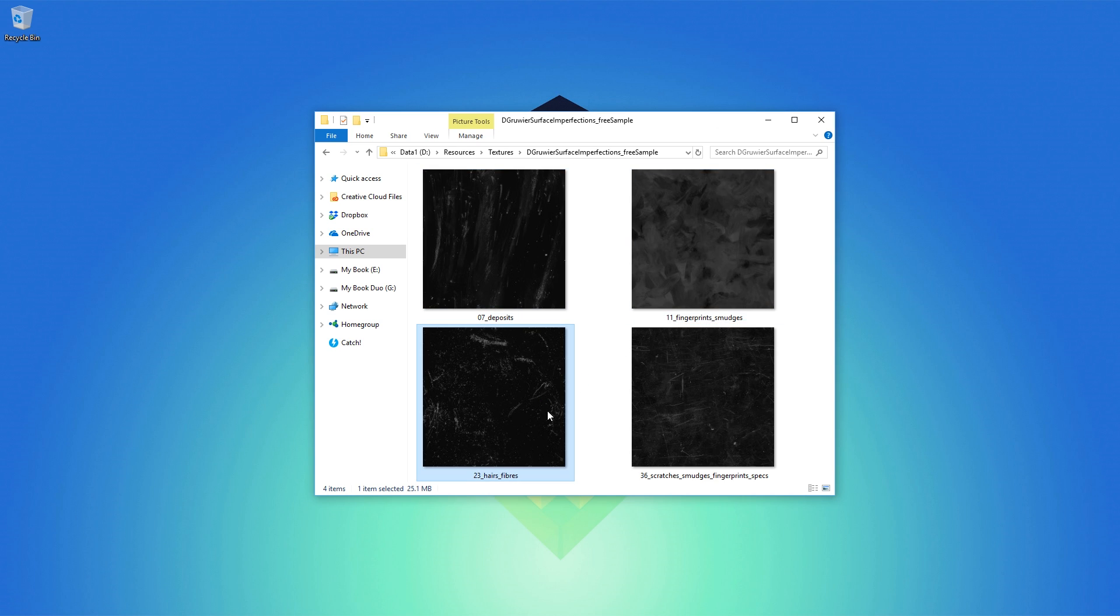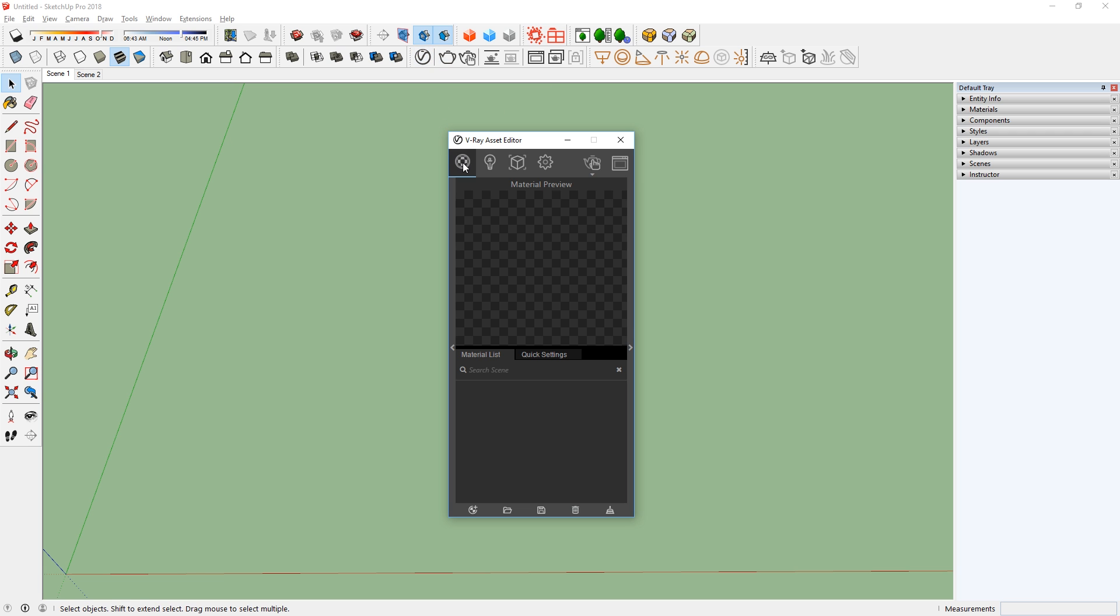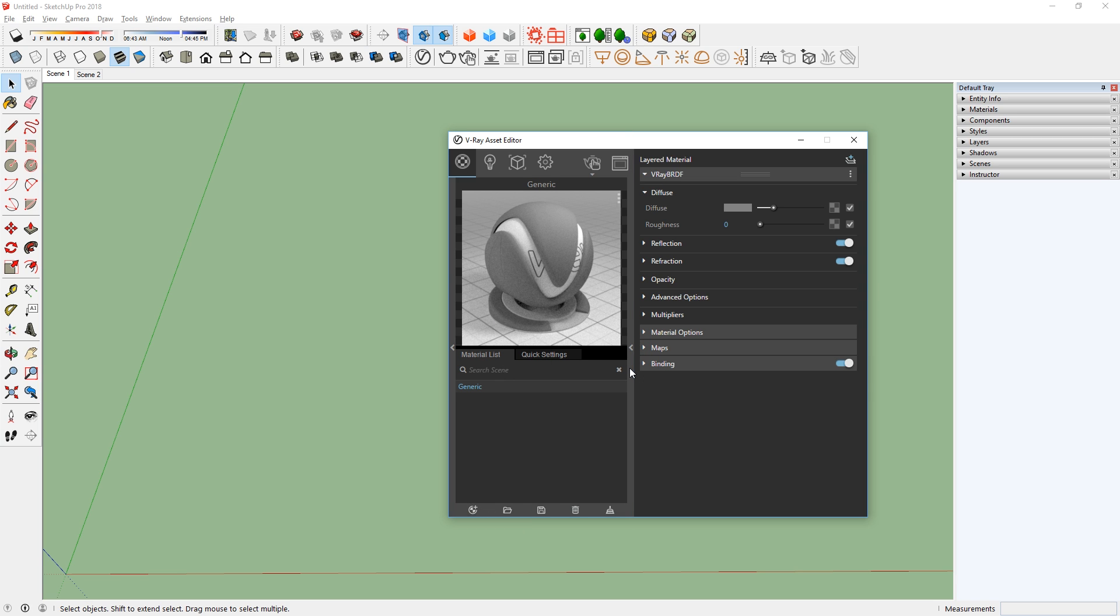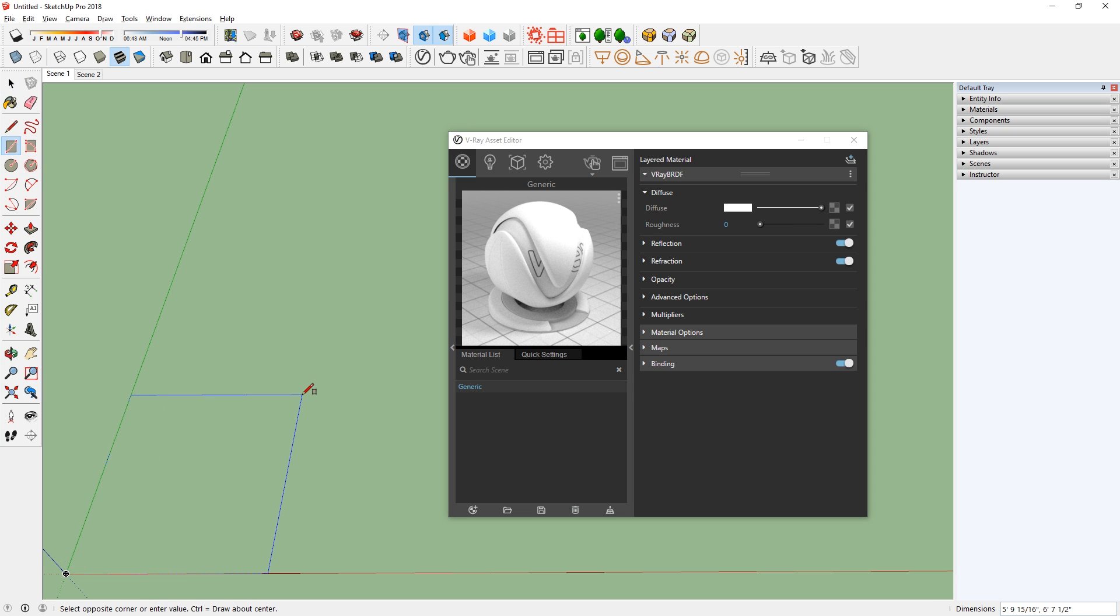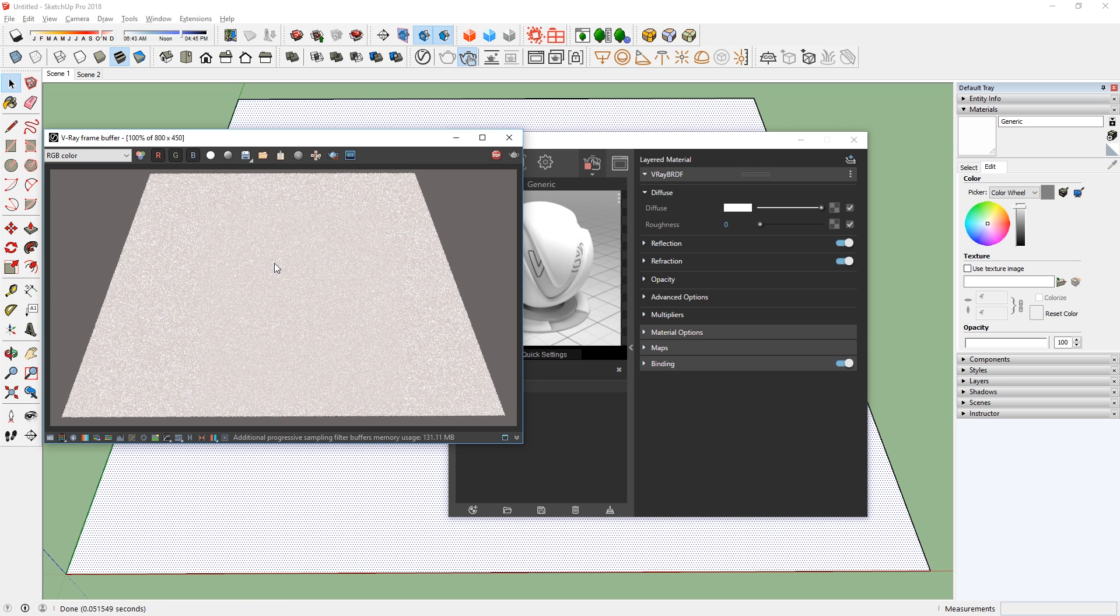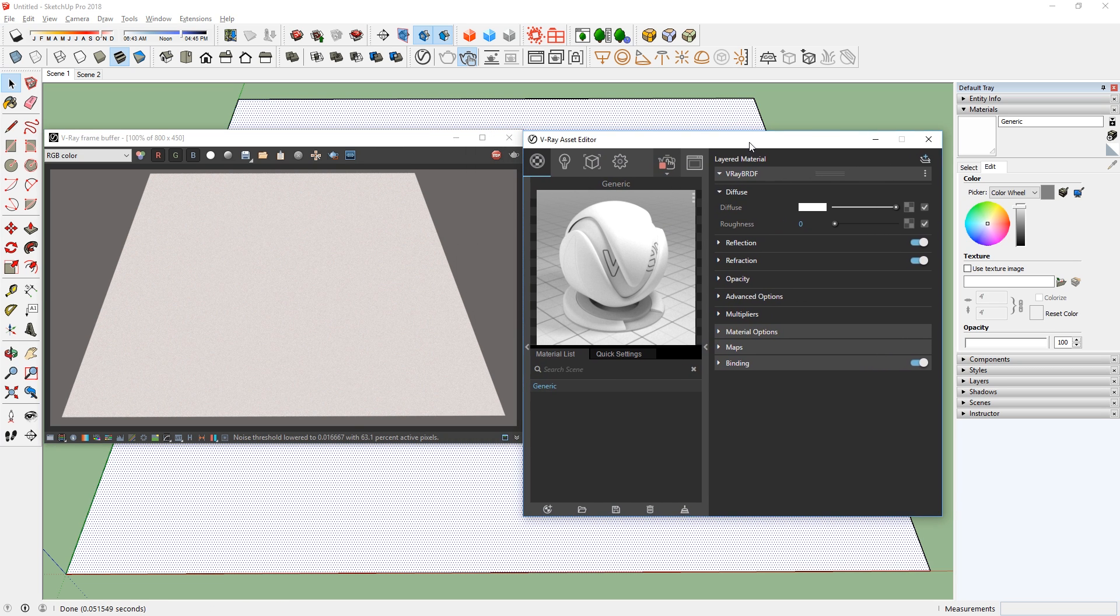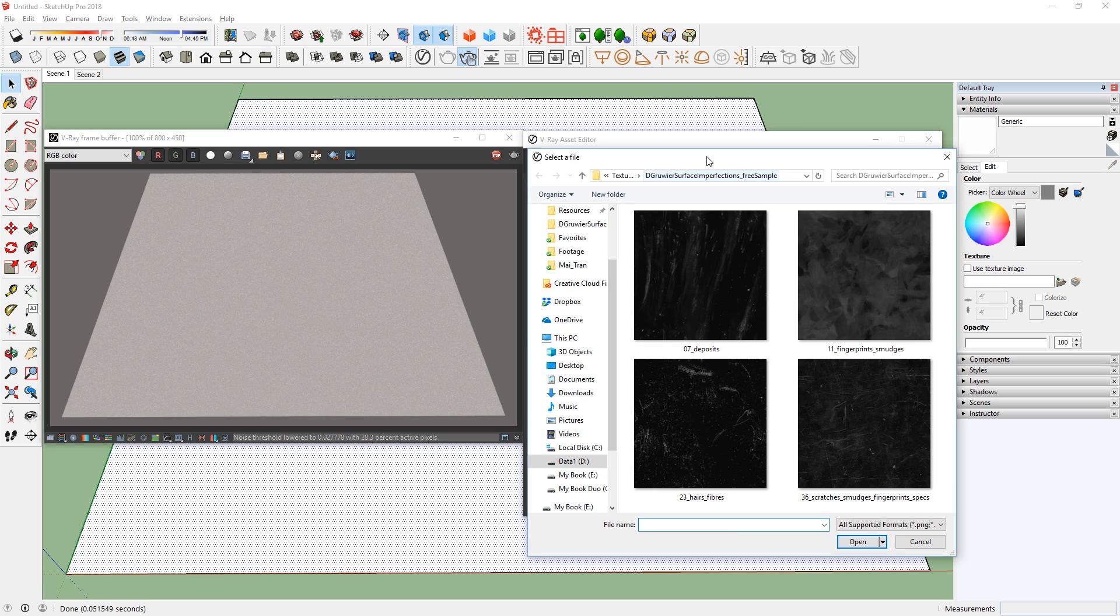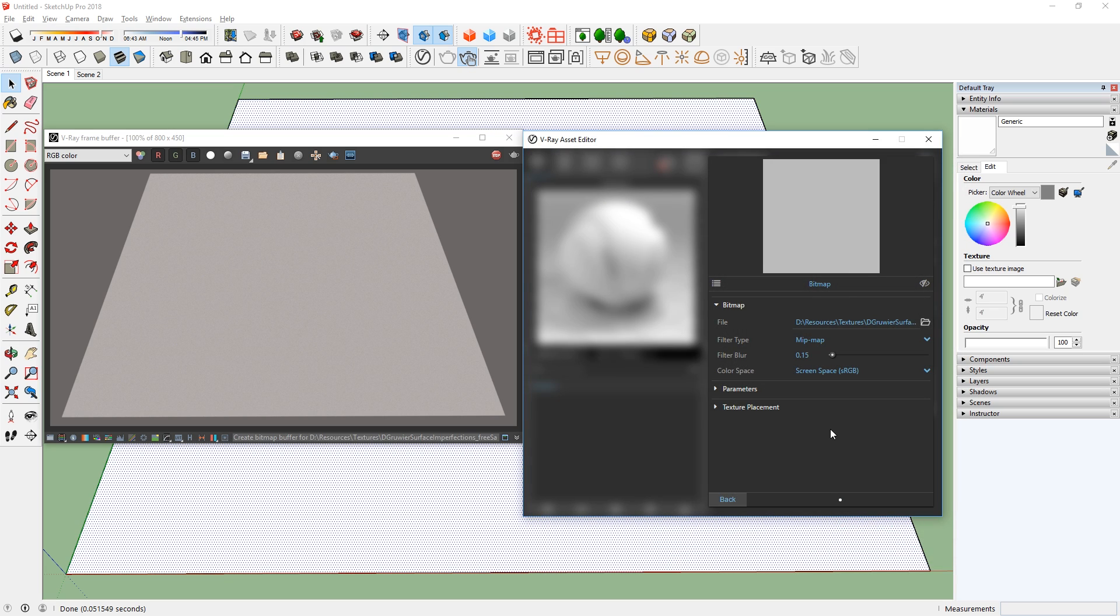Once you've downloaded the maps, let's start Sketchup and open up the asset editor. Go to the materials tab and click here to create a material. Next, I'll set the diffuse color to white. Now I'm going to create a 25 feet by 25 feet square and apply this material to the surface and start the interactive render. Here you will see that it's all white, so let's go down to opacity and add the surface imperfections map. For this, I will use one of David Guerrier's free samples.